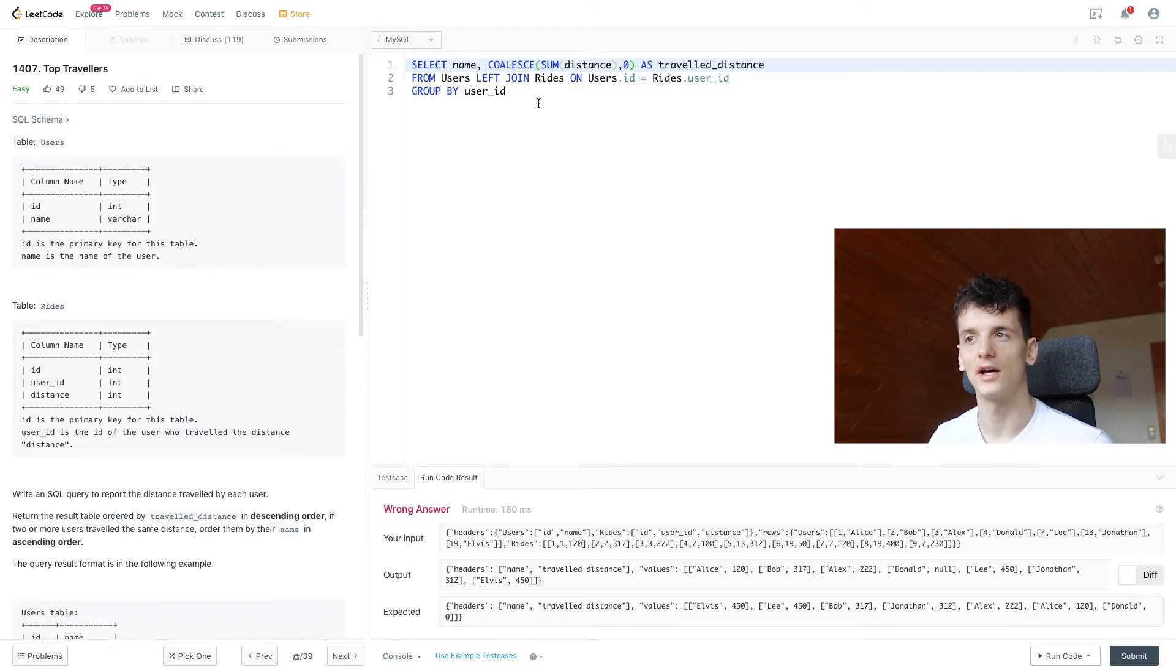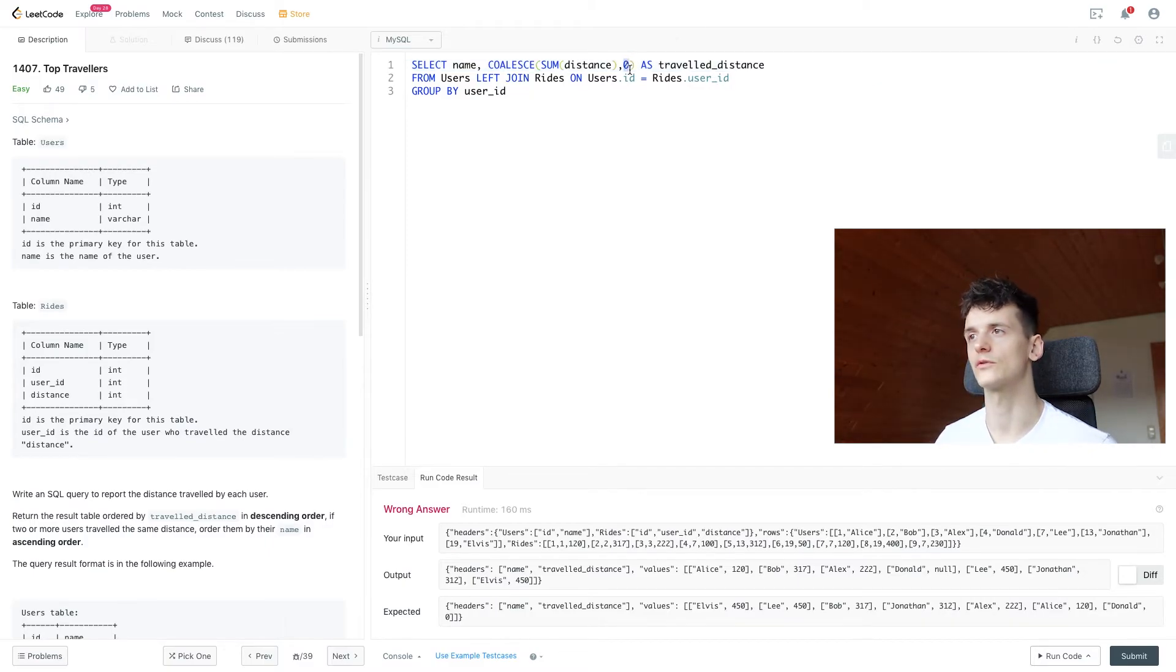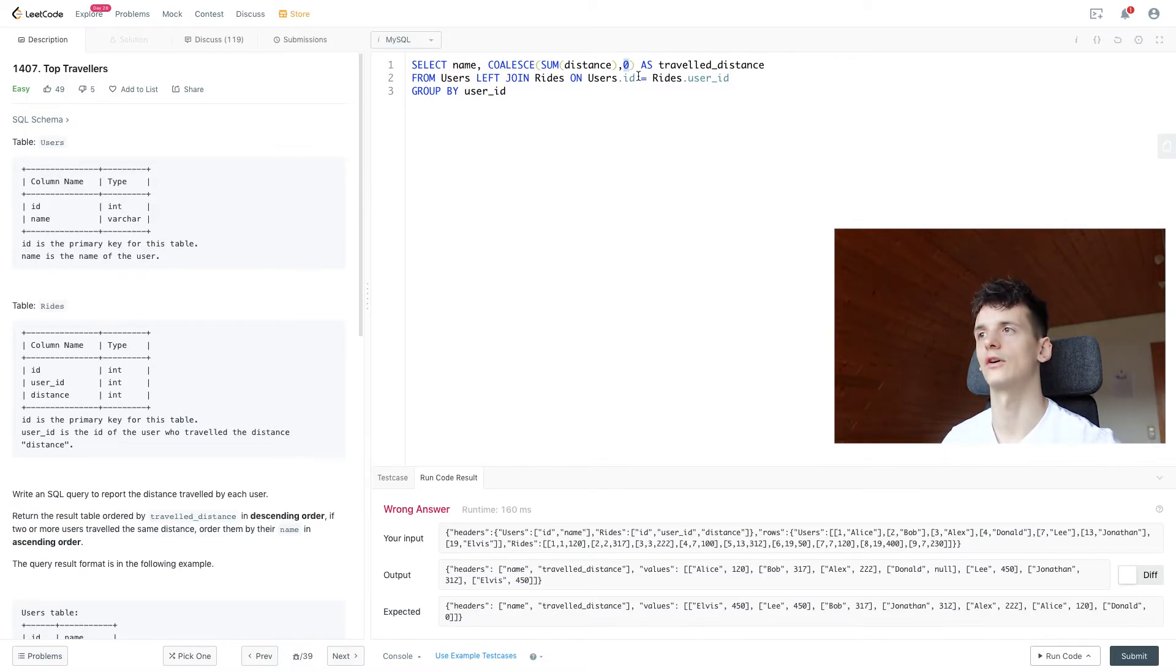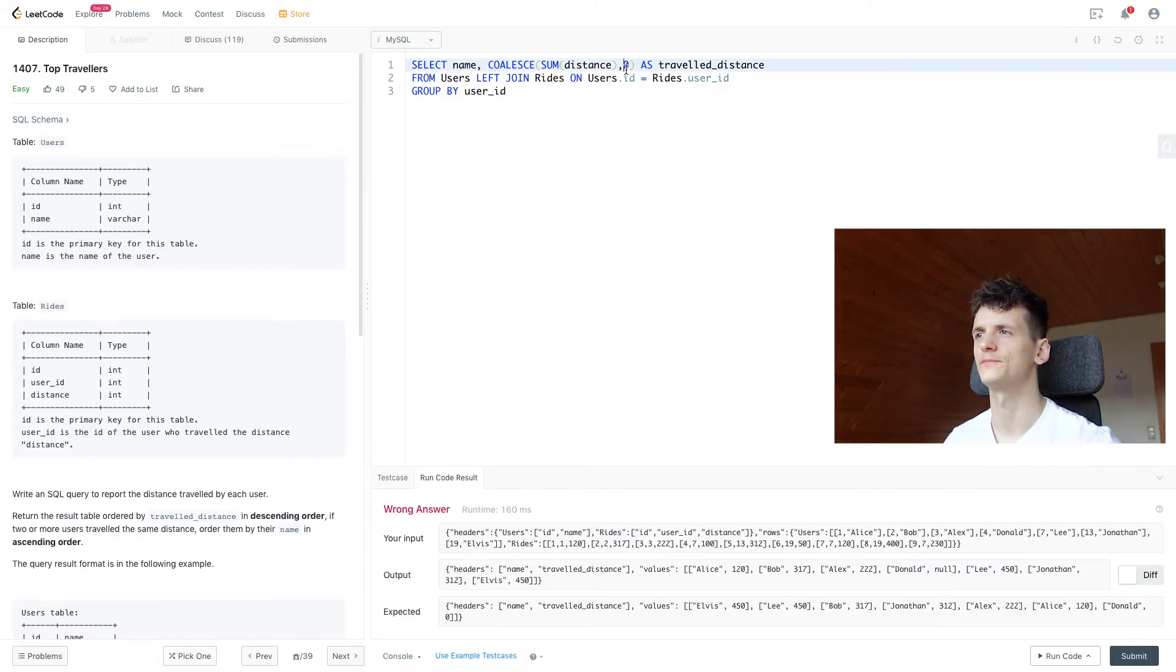And that's just going to replace null values with, in this case, zero values. You can choose what you want to fill it with. You could have like a string called unknown or N/A in there. So this is going to replace that null value with zero.